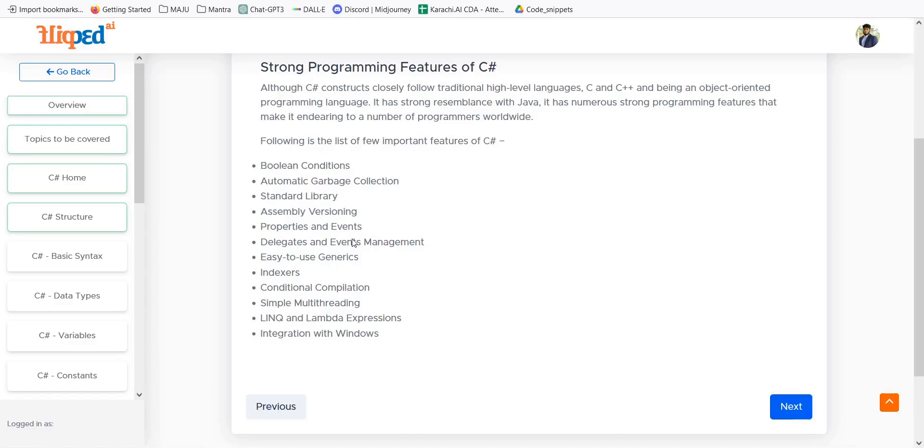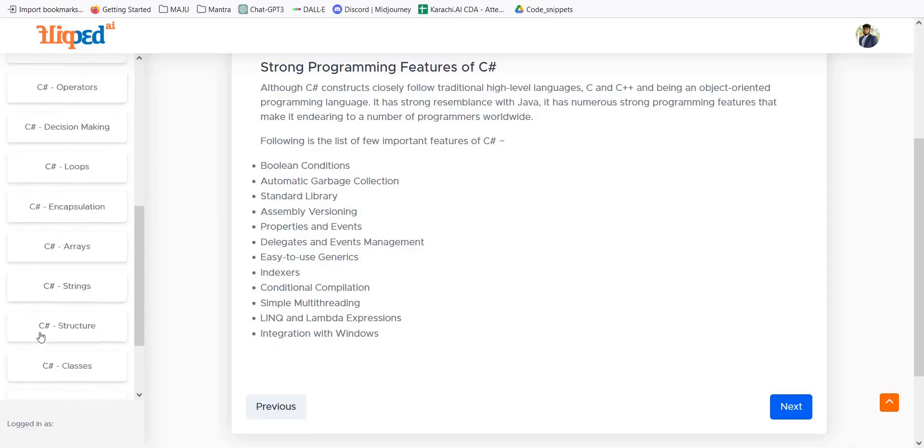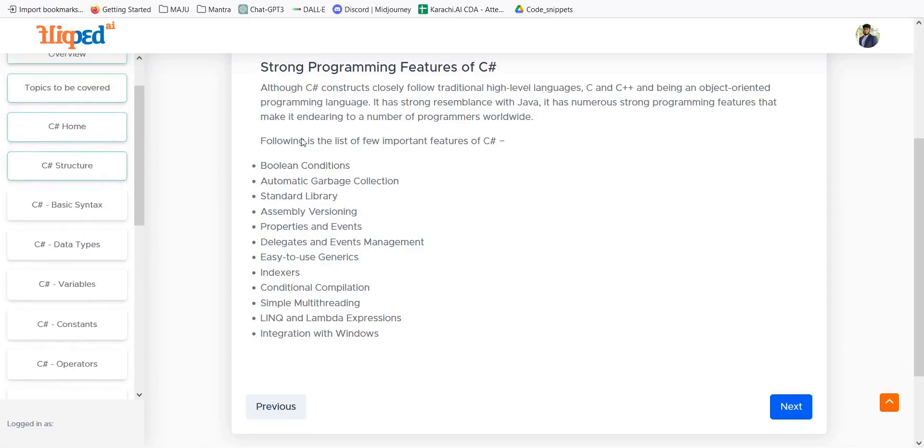We have many events and features in C-Sharp programming language which we will be having a go through in this overall module of this course.